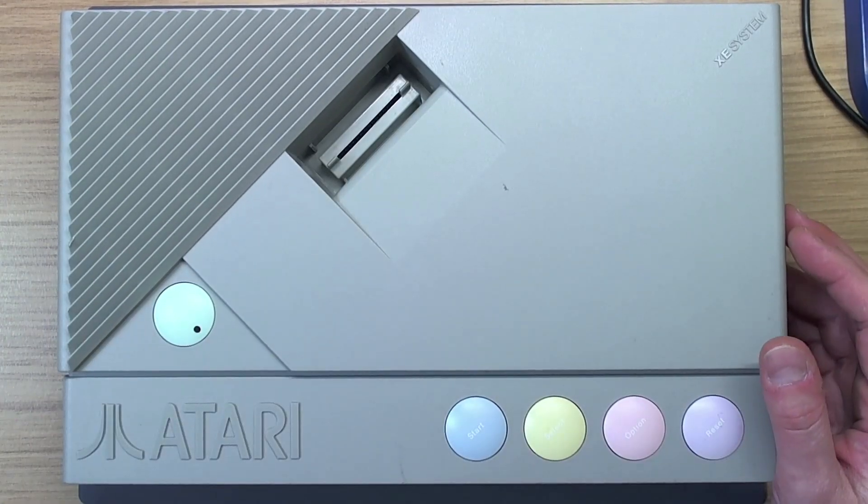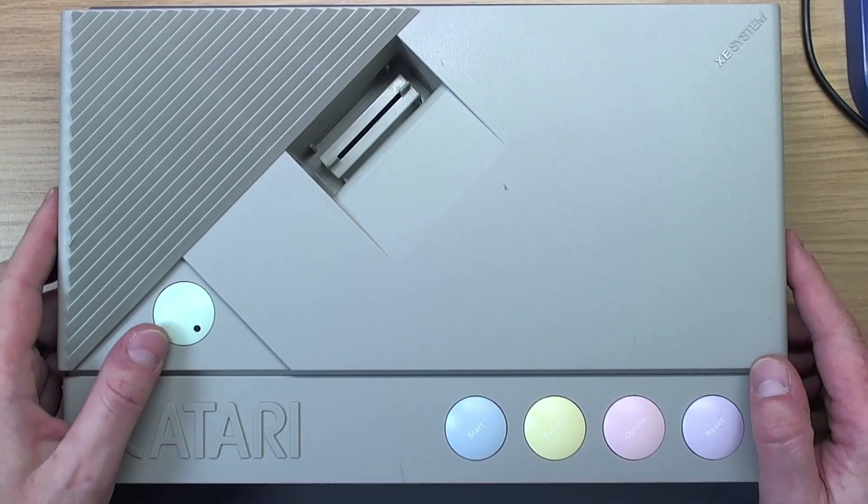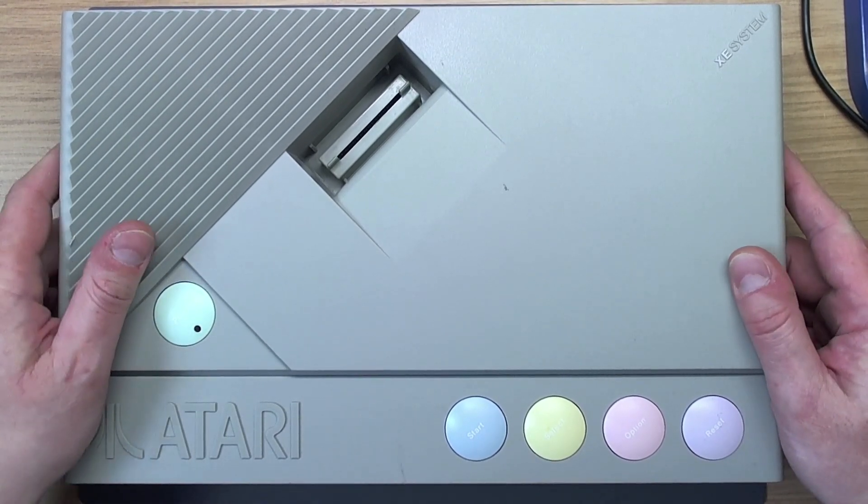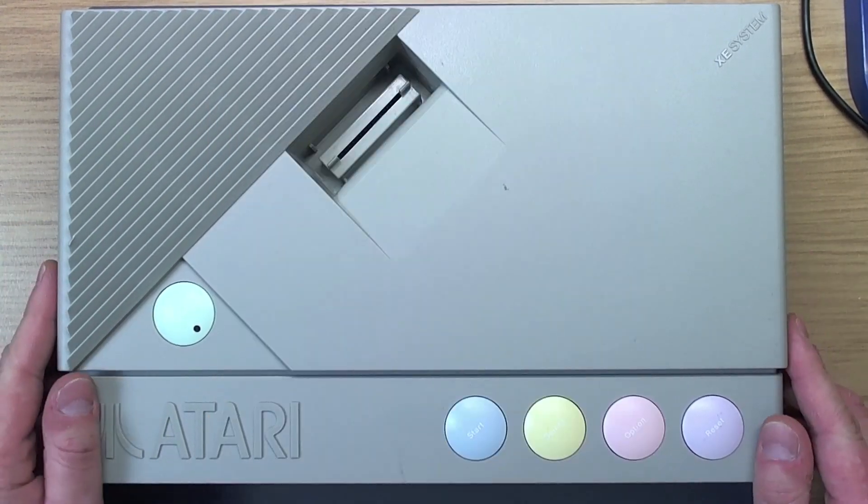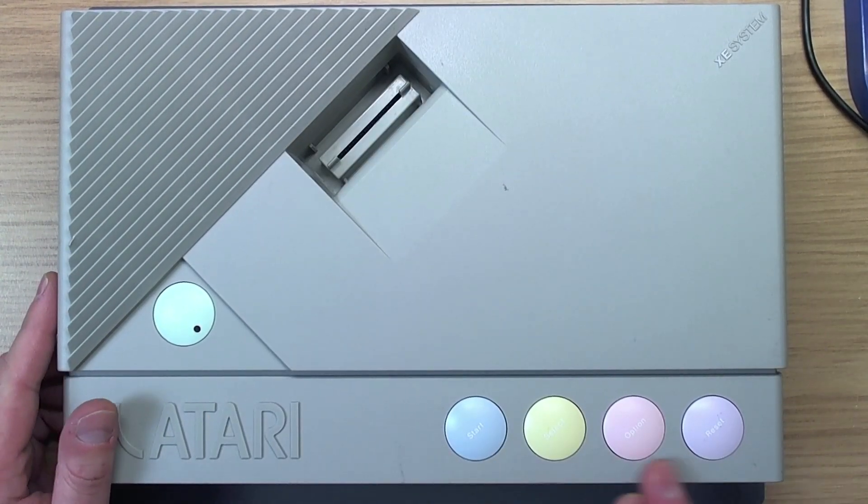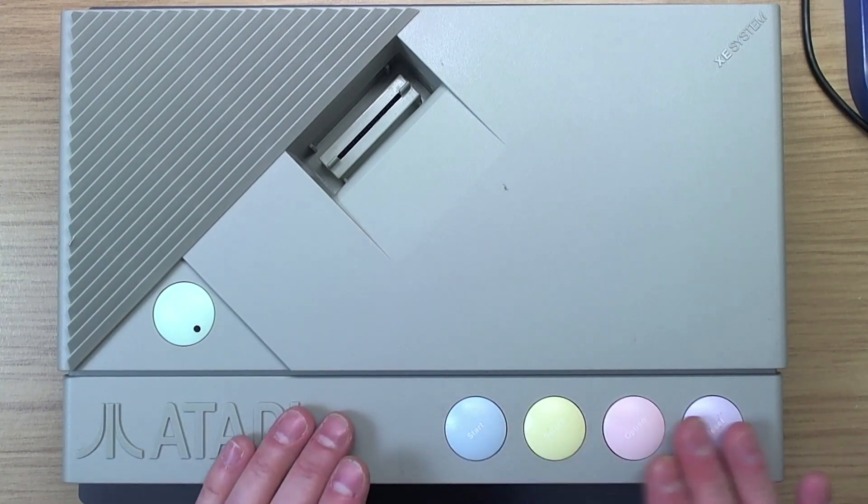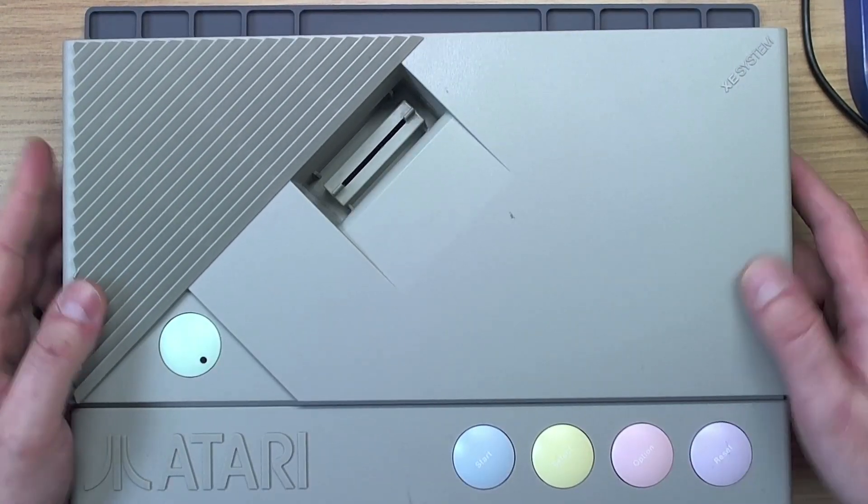All right, so what do we have here? We have an Atari XEGS. Those among you who still have your faculties will be able to spot that straight away by the grey box and the pastel coloured buttons here.